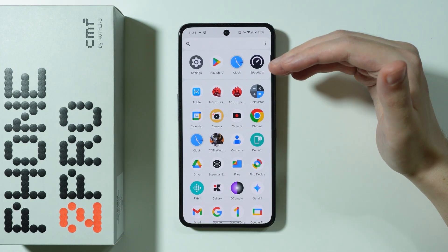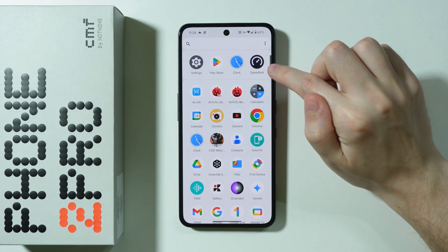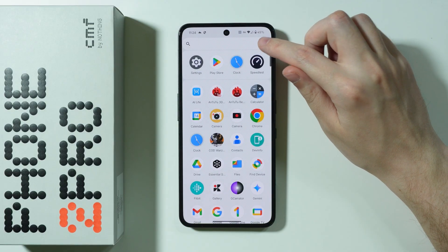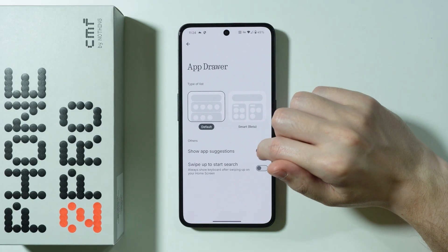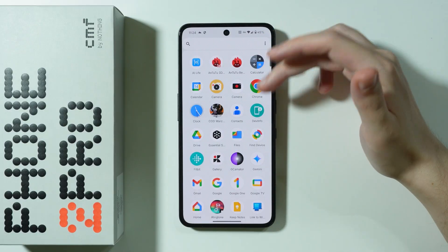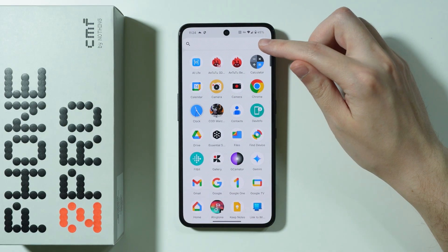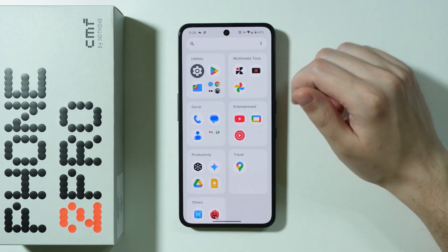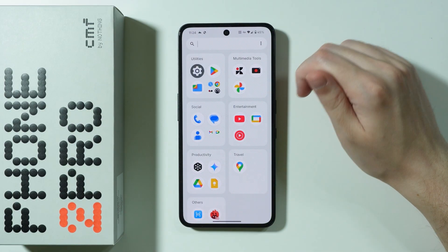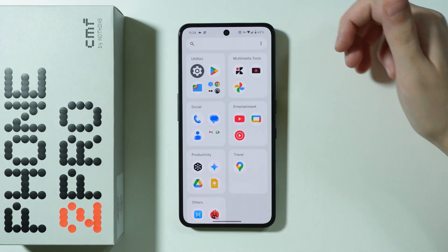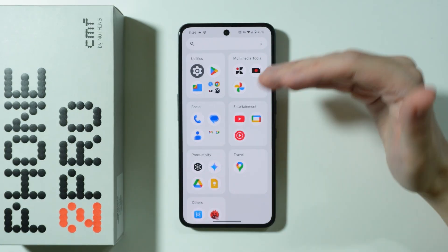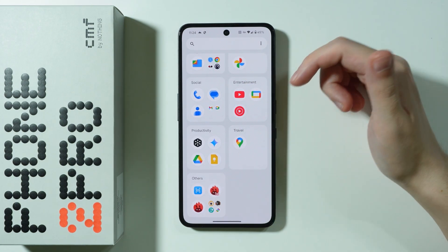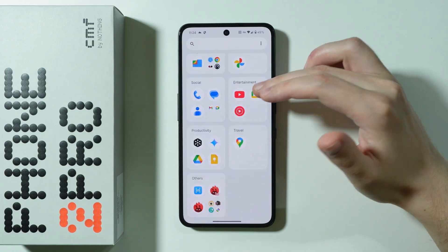Moving to the app drawer — you'll notice app suggestions which are enabled by default. Tap the three dots in the top right corner to go to app drawer settings and disable app suggestions. There is also an option to switch to the Smart App Drawer, which resembles the App Library on iOS devices, where apps are sorted automatically into categories. You can't change their categories manually, but if you prefer that layout you can use it.